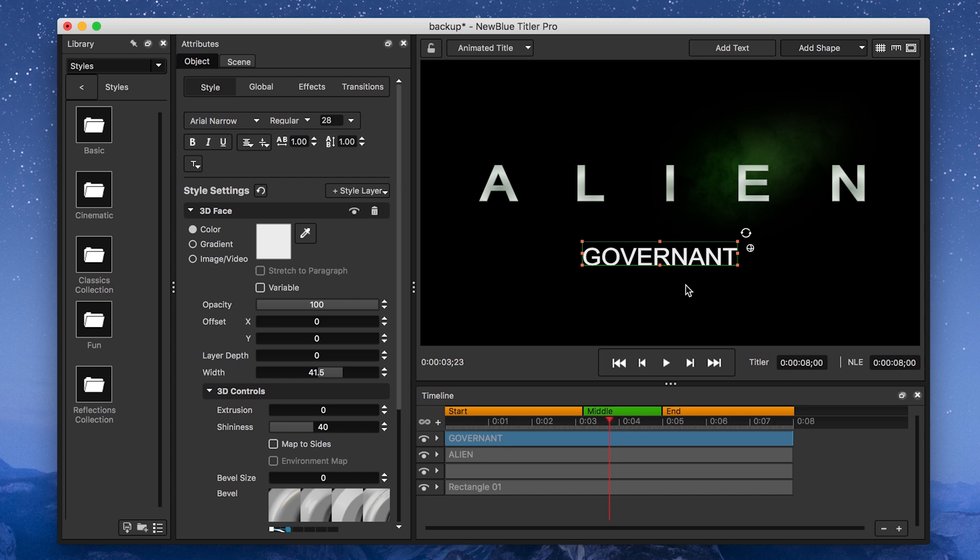For the subtitle, I want to push the kerning to the letters all the way up to 2.55 this time.